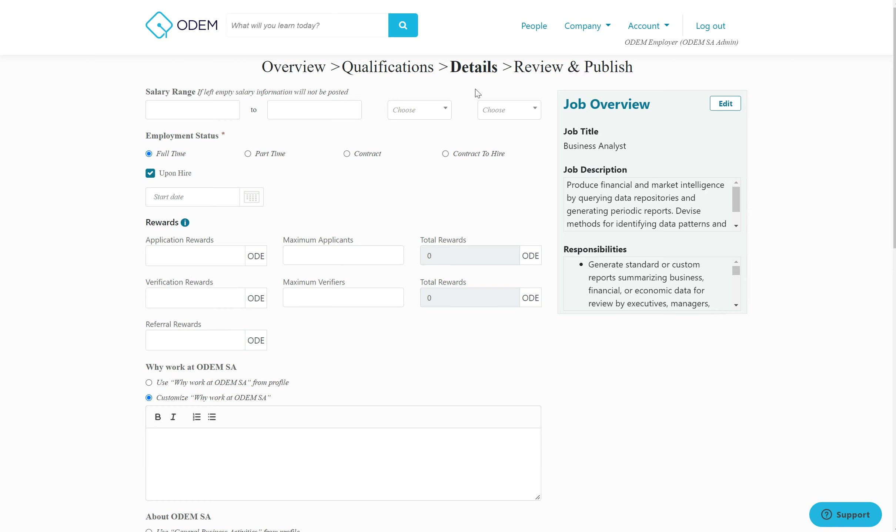Simply go to the job and then go to the details section and input the number of rewards the applicants, verifiers, or the individual who refers people they know to the job will receive.